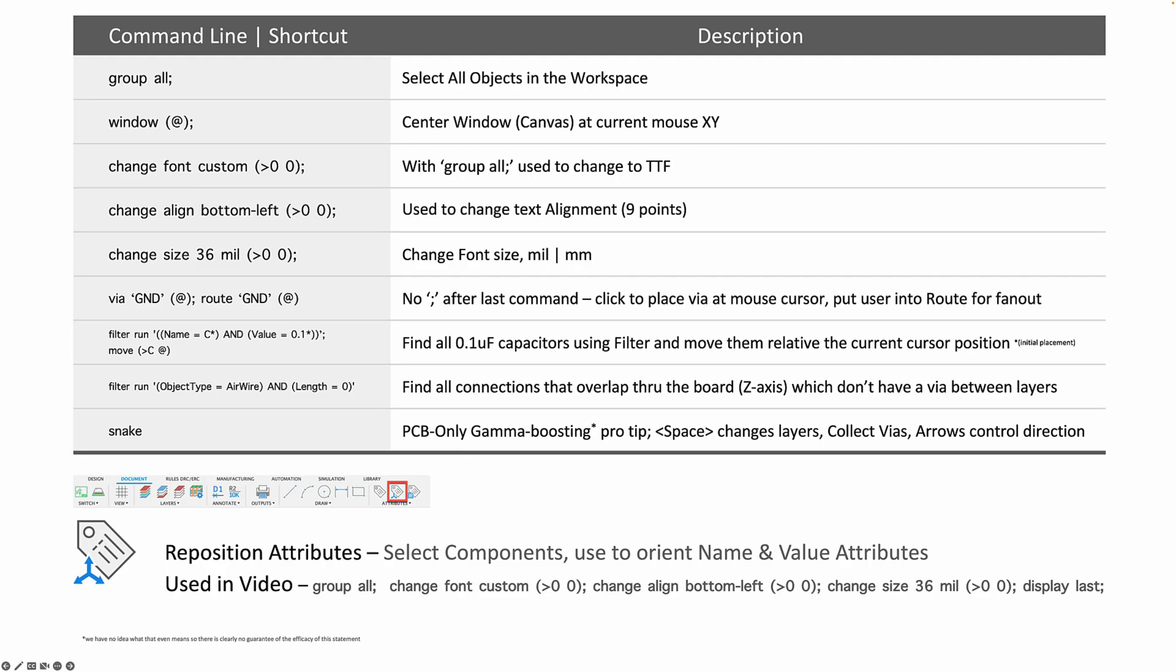So hopefully you can see the power of that combination of shortcuts, using the command line as a way to prototype things, and the reposition attributes command.